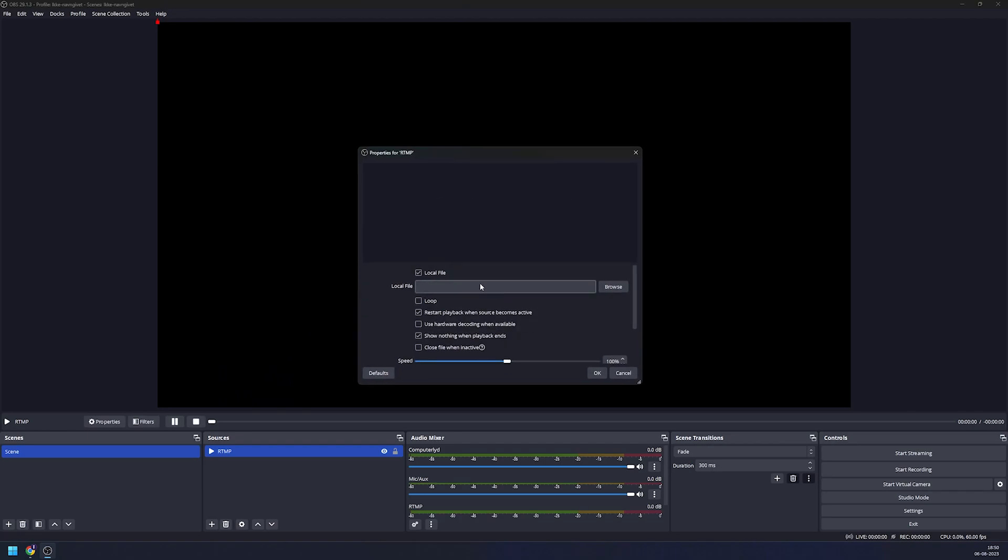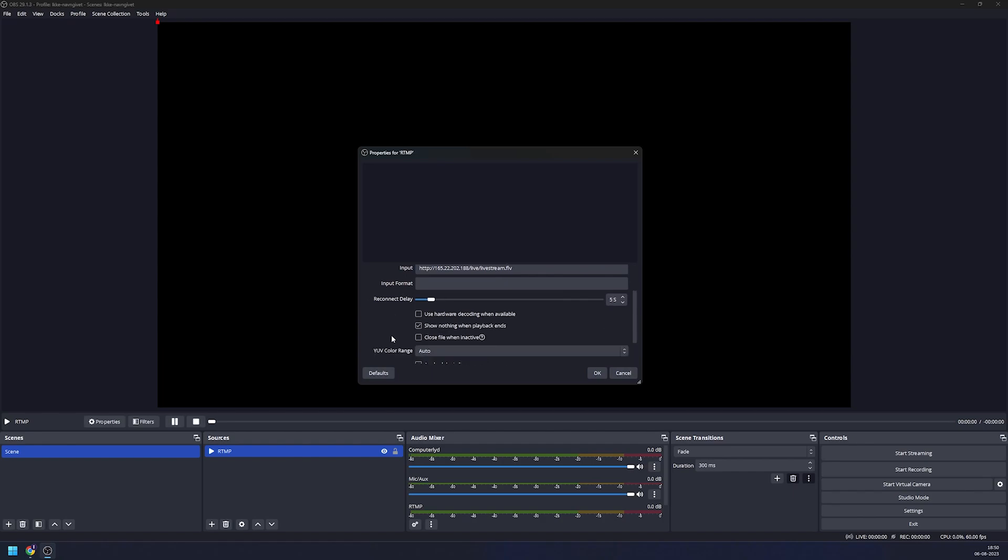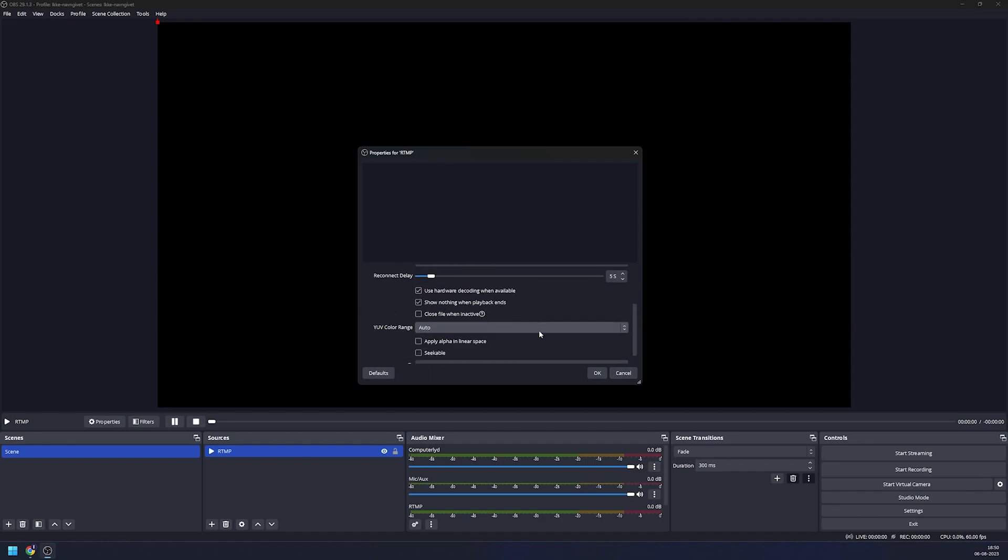Uncheck the local file and in the input paste in the URL we just copied. Reduce the reconnect delay to 5 seconds. Use hardware acceleration when possible. Click OK.